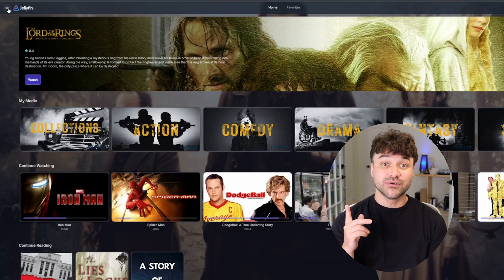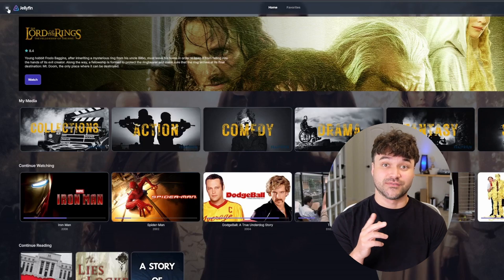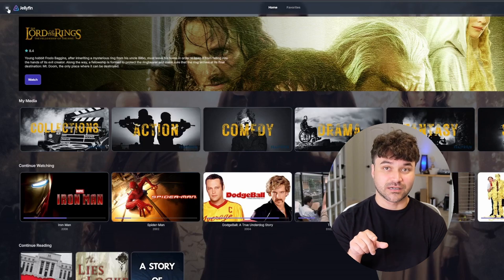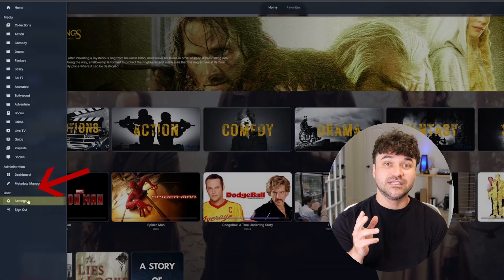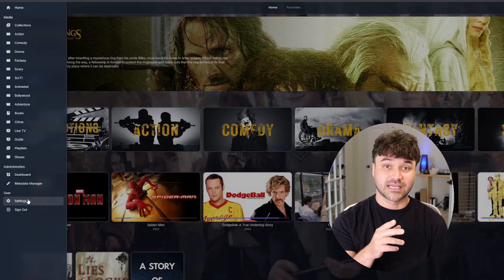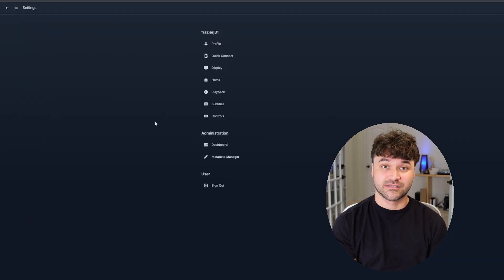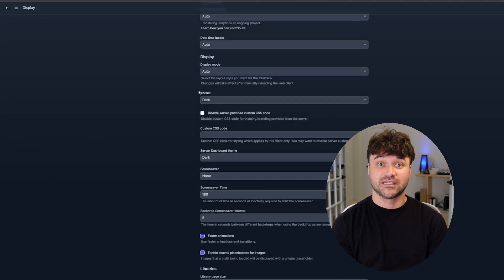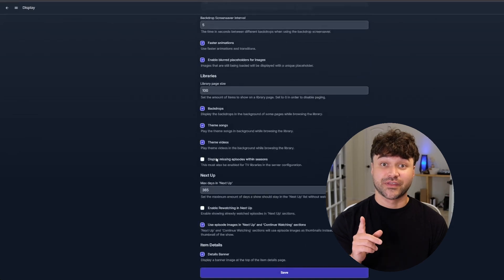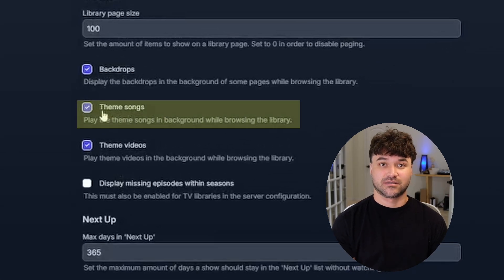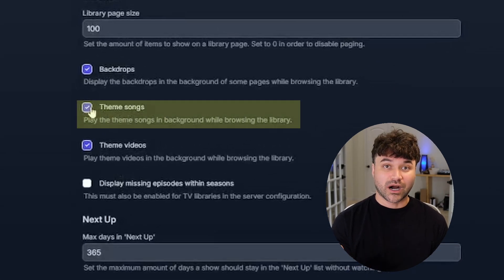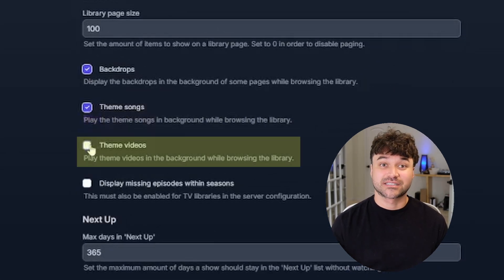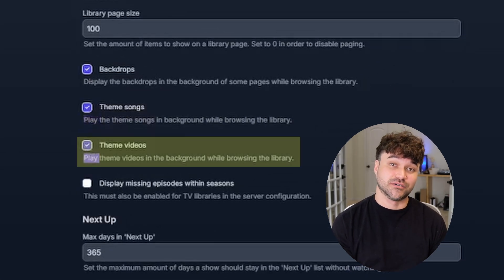To enable this feature of allowing Jellyfin to play these songs while you're scrolling, click on Settings in Jellyfin, then click Display, and check the box for Theme Songs. While you're here, check the box for Theme Videos as well.